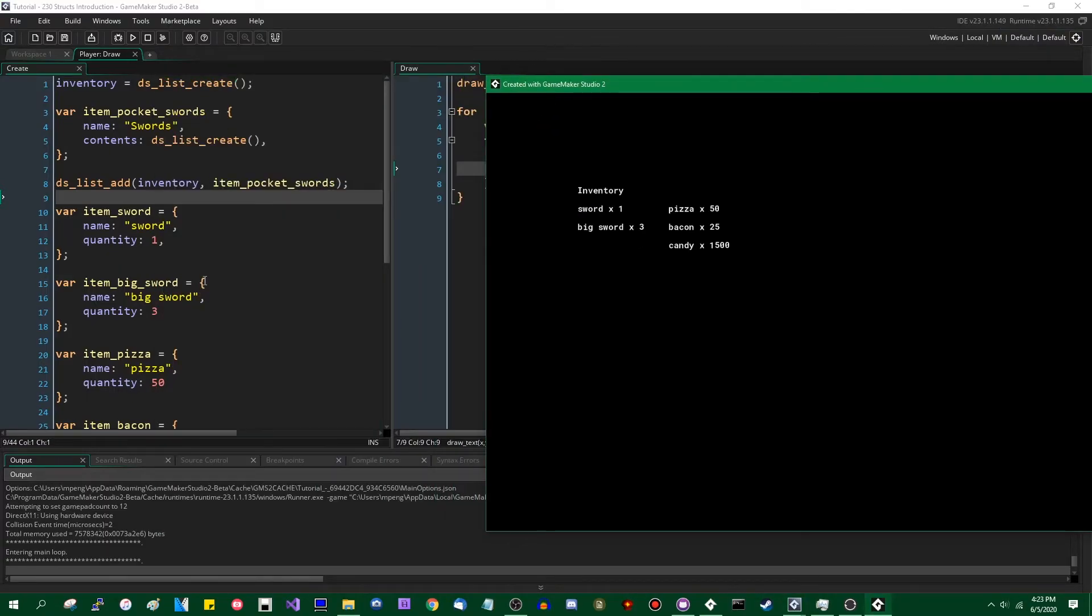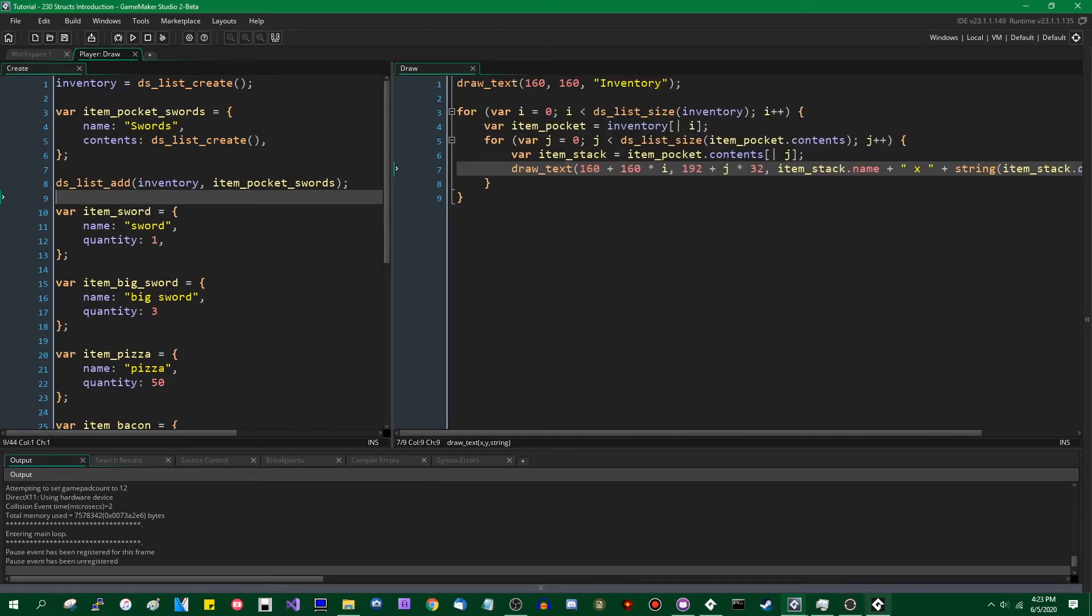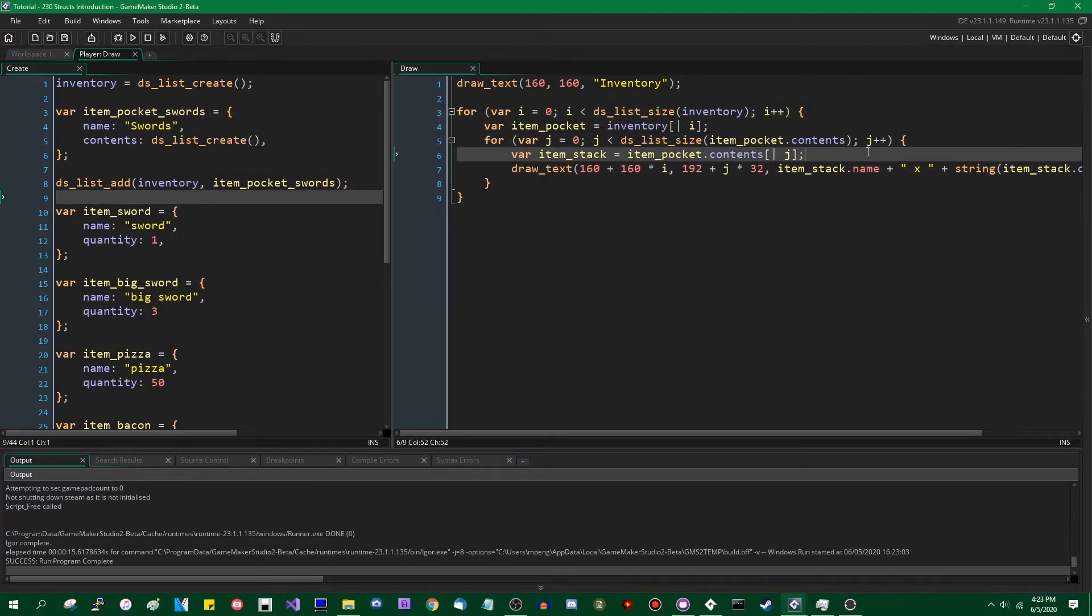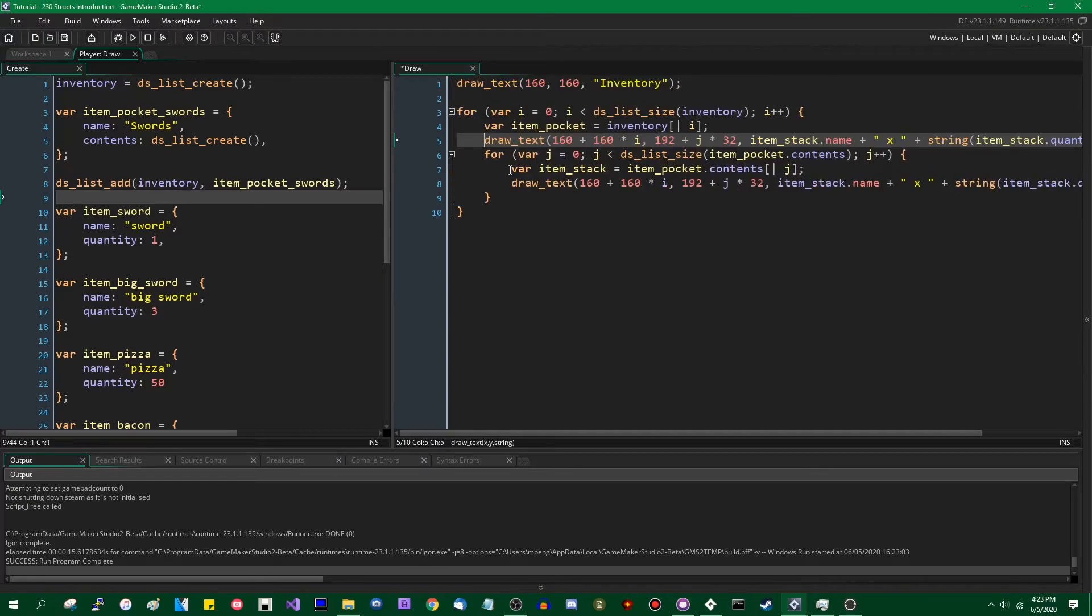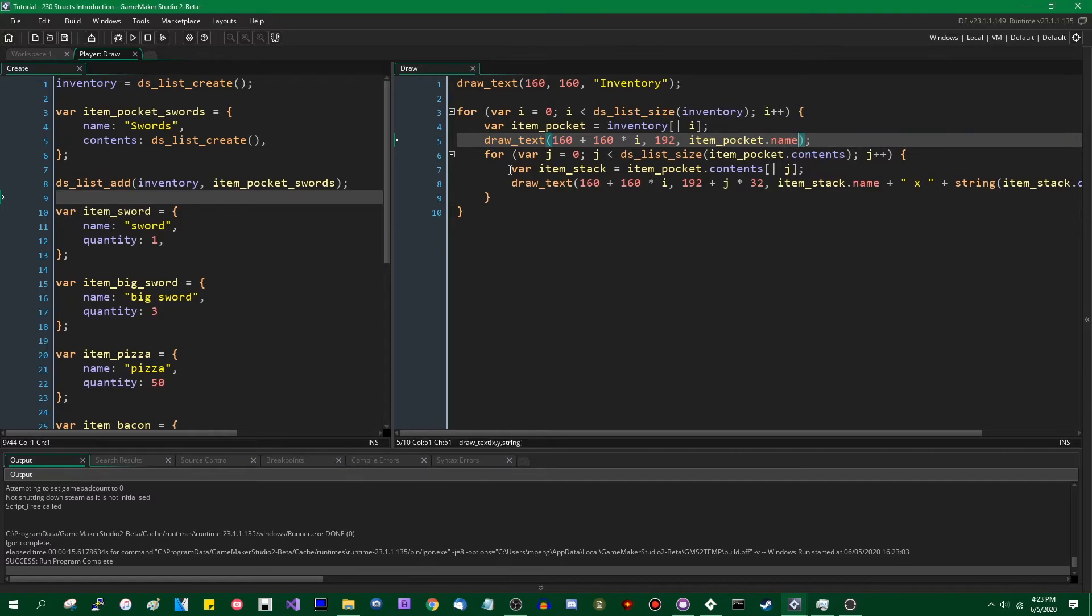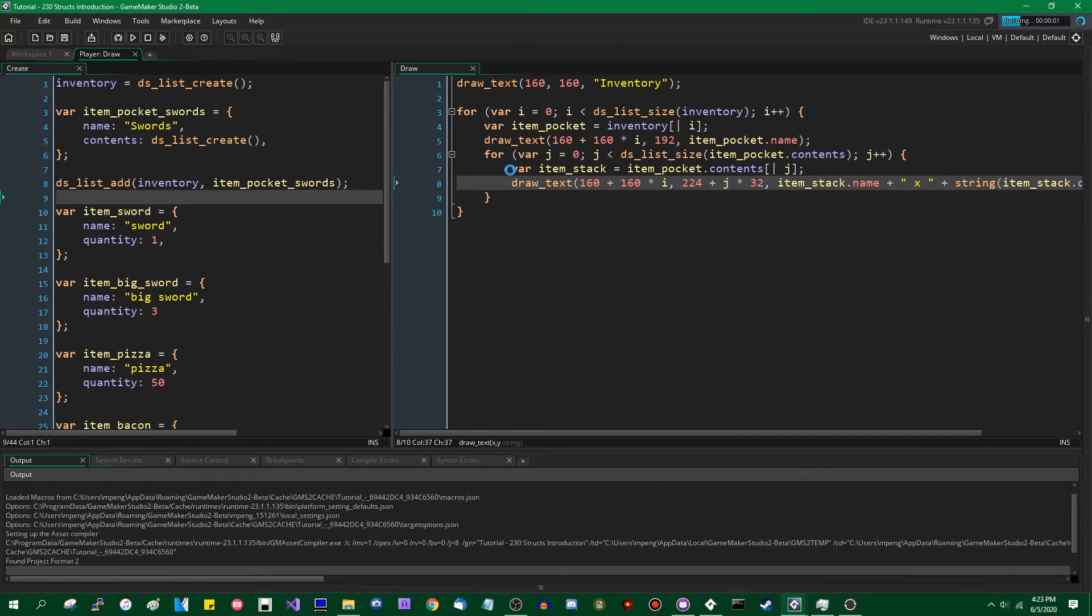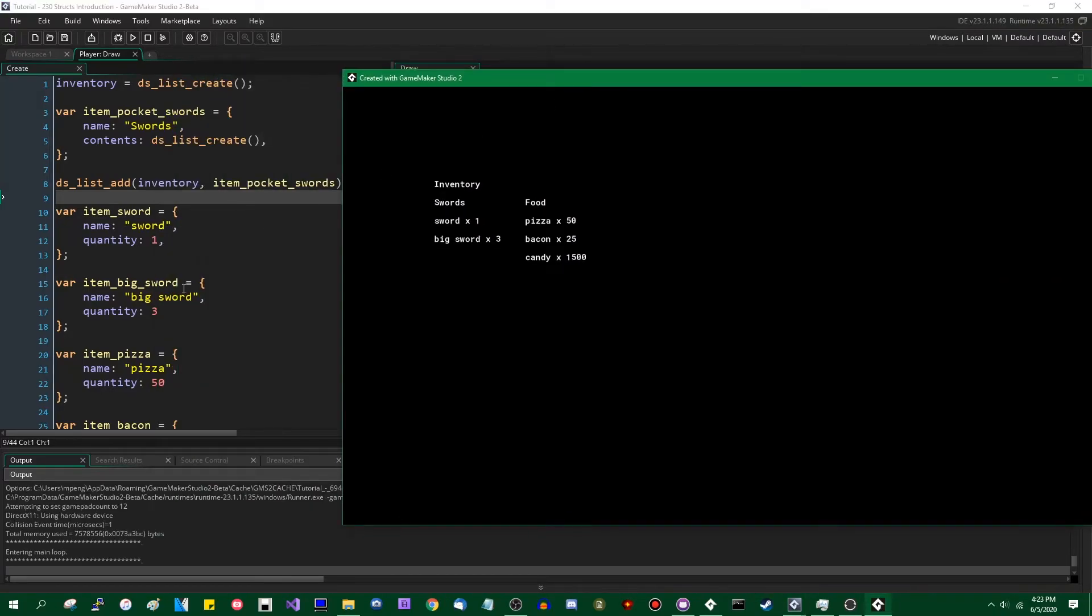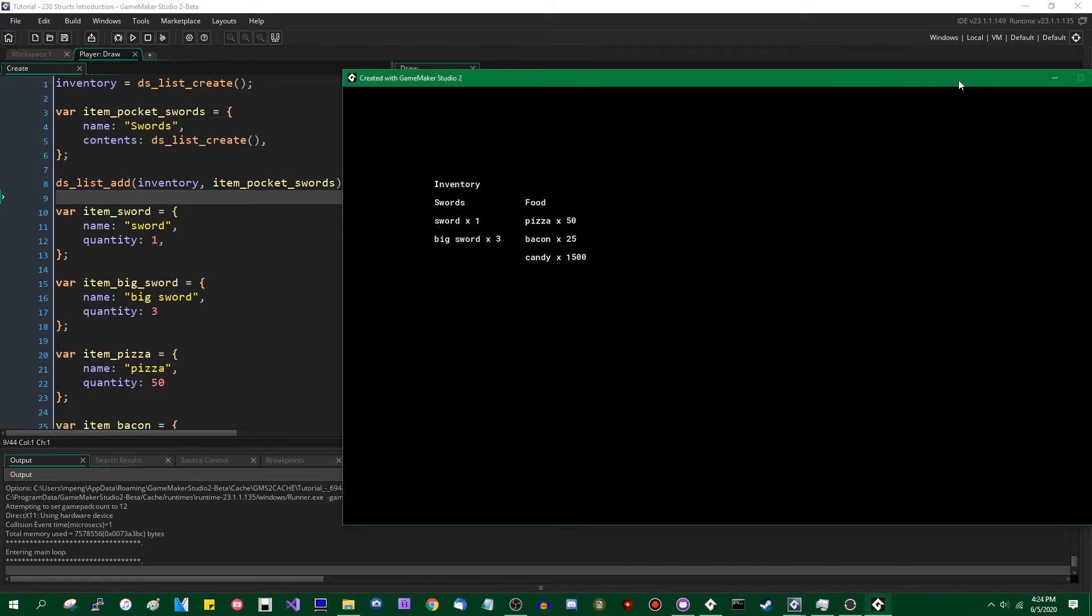All right. There we go. So the item pockets are now their own structs instead of just simple lists. If you wanted to, you could say, for example, draw the name of the pocket. I'm going to do that here. Item pocket.name. And we don't need any of that after it. And let's just move this down a line. So we can take advantage of the different variables inside each of these structs. As you see, it now draws the name of the category.